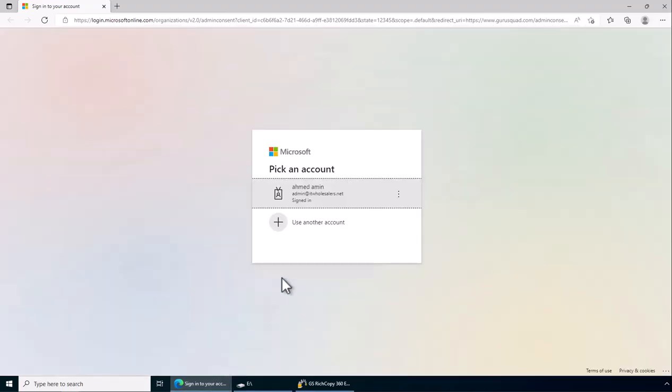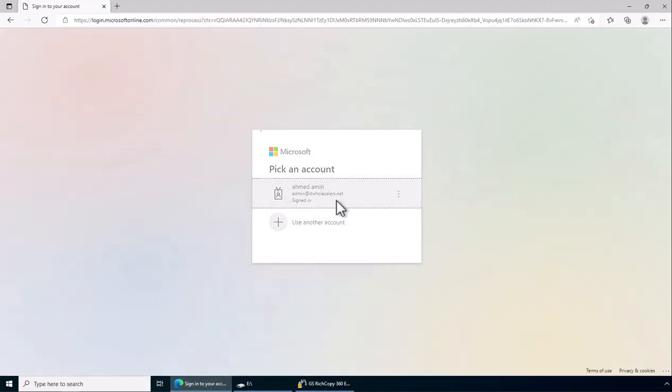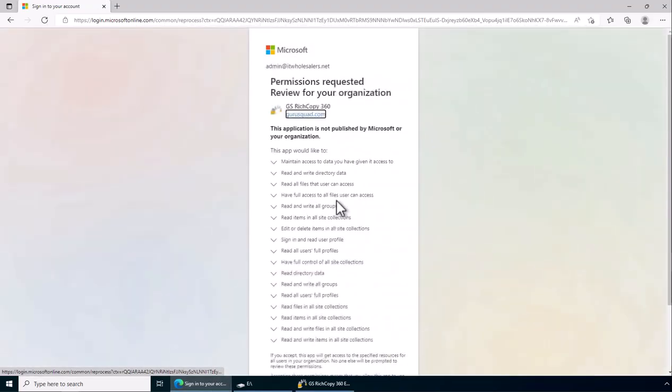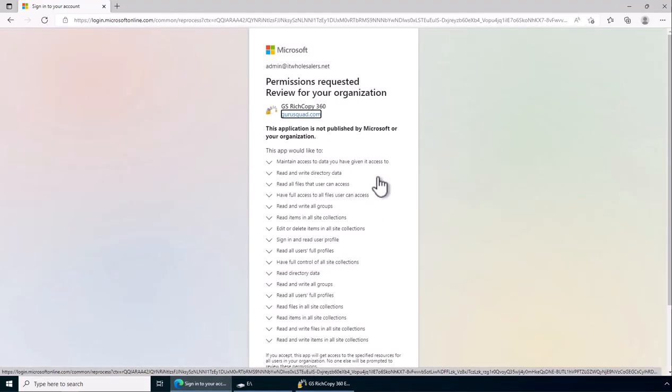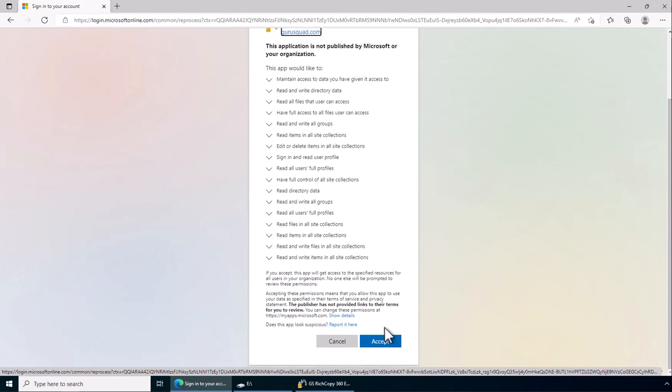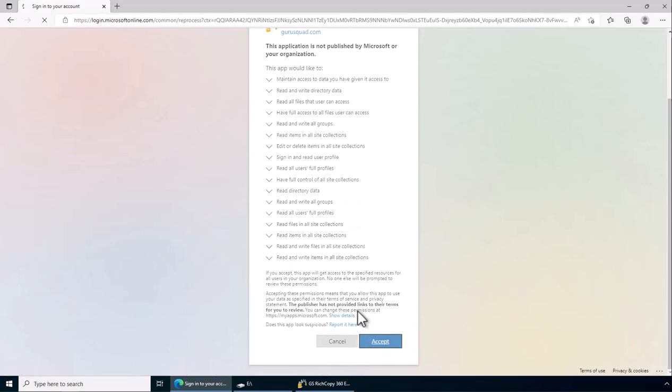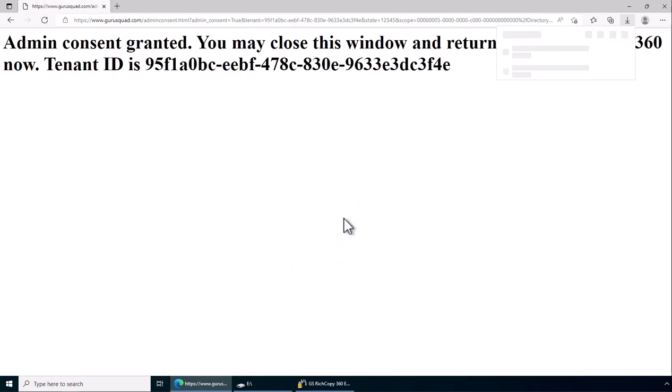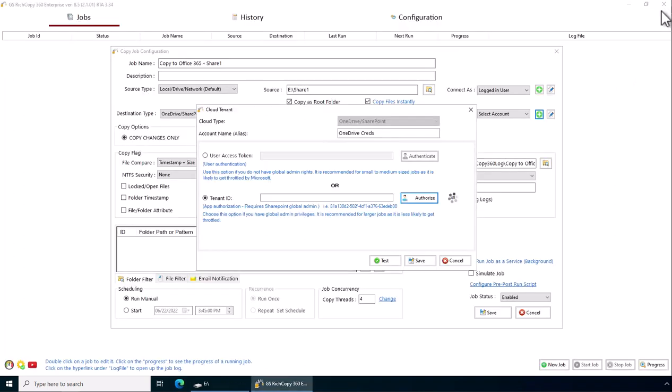It opens up the web browser. It's asking you to log in. It's going to grant that access. Click accept.